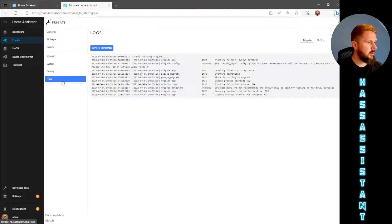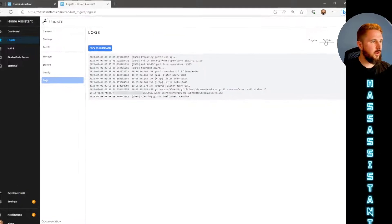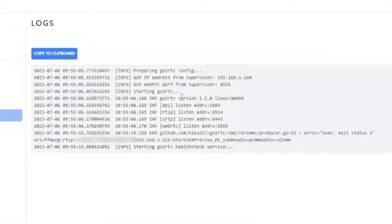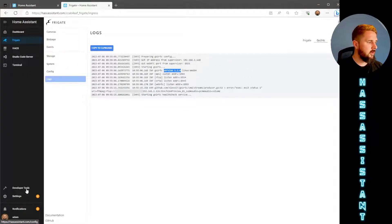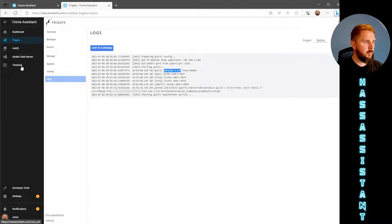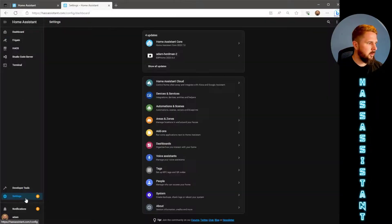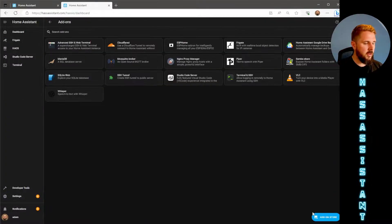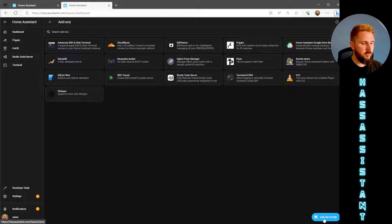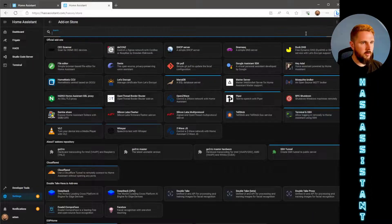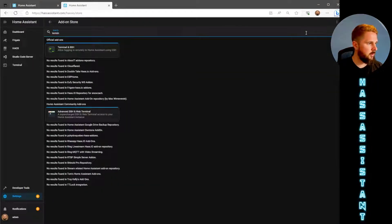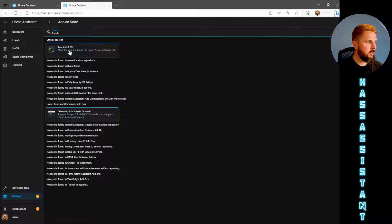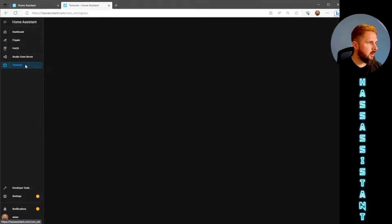If we just head over to logs and on the top right go to RTC, you'll see here as mentioned before the version is 1.2. We need that to be 1.5. So to do that we need to go into the terminal add-on and put in a few commands to upgrade that to 1.5. Terminal add-on you should just be able to go into the add-on store, hit add-on store and search for terminal and just use this terminal SSH add-on here.